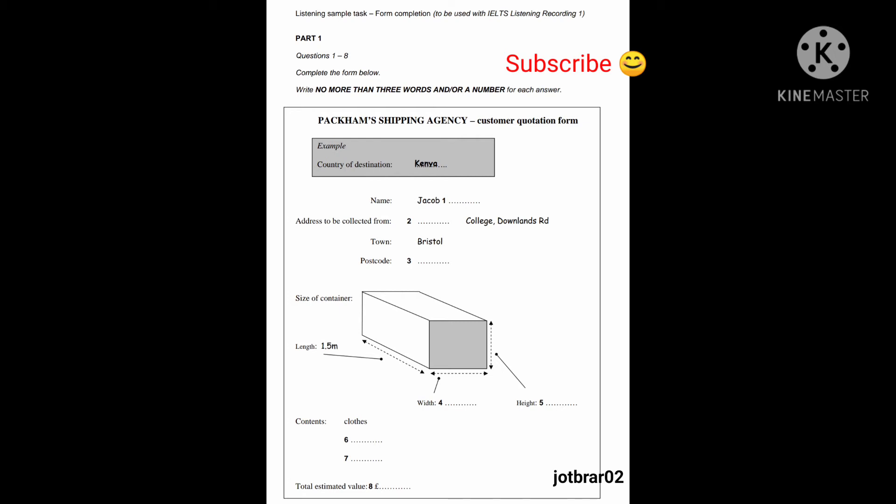And I need to know the size. Yes. I've measured it carefully and it's 1.5 metres long. Right. 0.75 metres wide. OK. And it's 0.5 metres high or deep. Great.